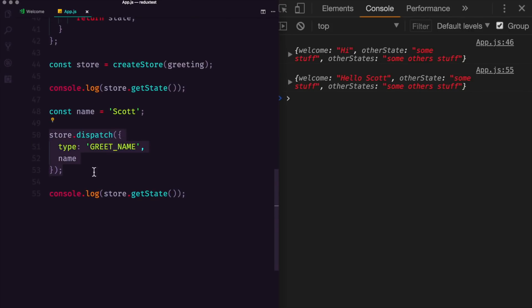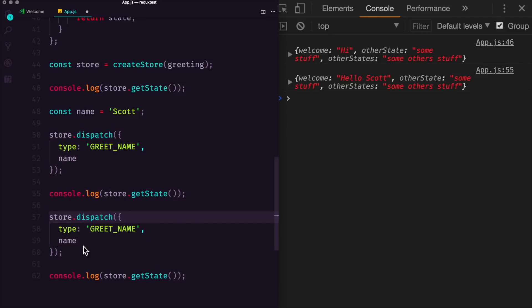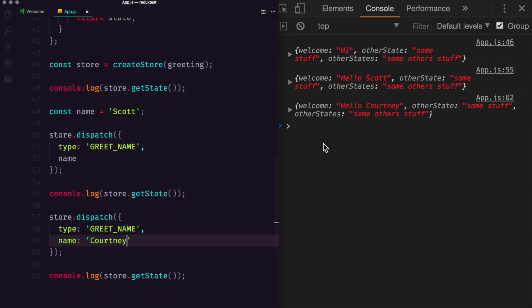In addition, if we were to do this exact same thing, let's duplicate this code. And instead of name being equal to name here, we can say name is equal to Courtney. And we'll see when this refreshes Hello, Courtney.